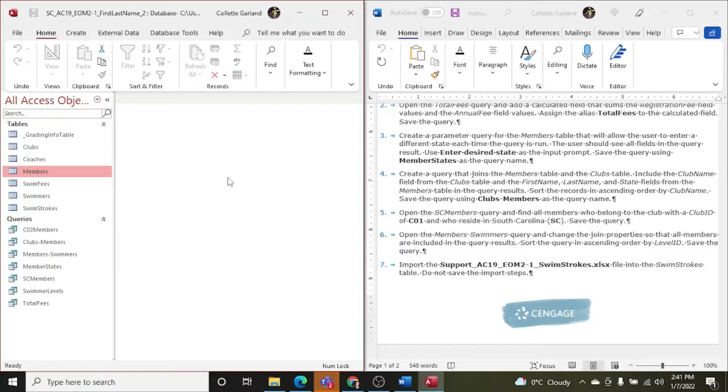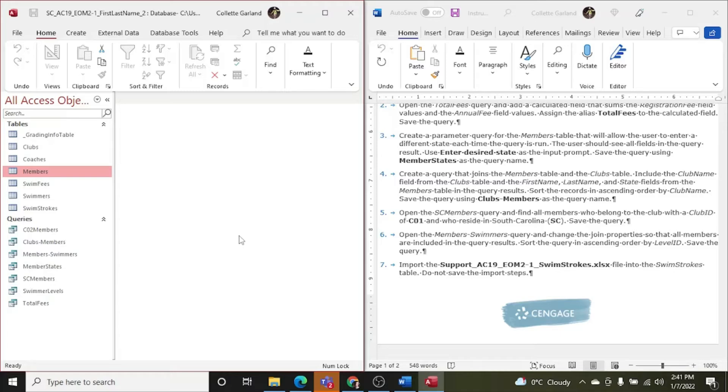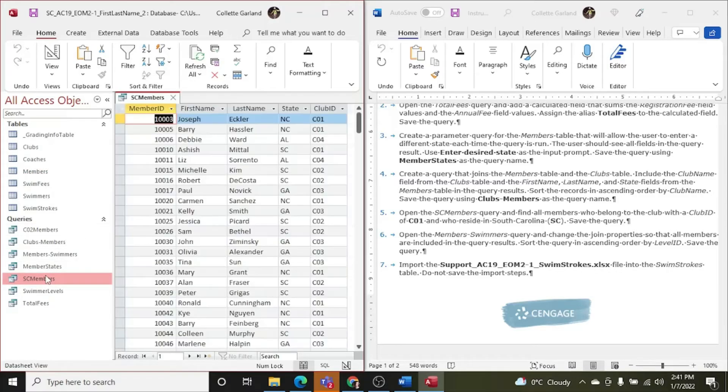And close. I always close my tables to make sure there's nothing open. Otherwise, at the end, I'm left with a bunch of tables open and I can't remember if I did what I needed to and saved what I needed to have saved. If you end up at the end of your project with a bunch of tables and queries open, just right click and save everything before you close it. Step five, open the SC members query and find all members who belong to the club with the club ID of C01 and who reside in South Carolina SC. Save the query.